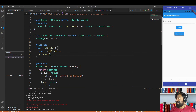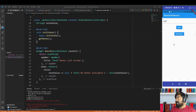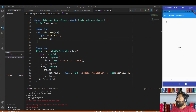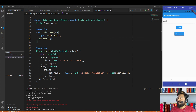Now just hot restart the application. If I write anything in the notes text field and click the save button, then click the view notes button, I can see the note I just created from that text field. That is the way to store data locally on your device with the help of shared preferences.